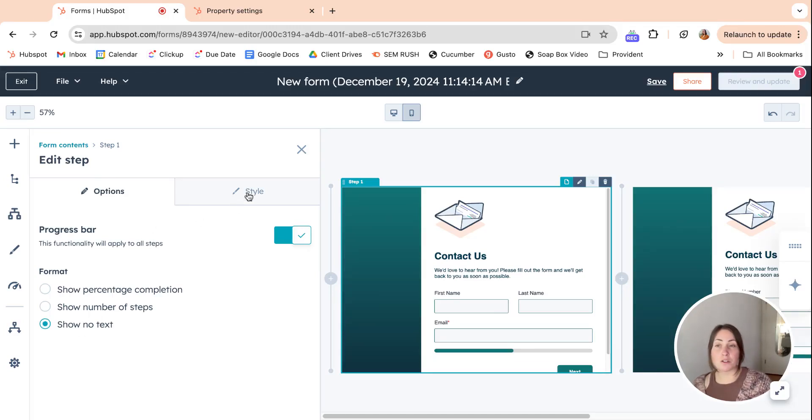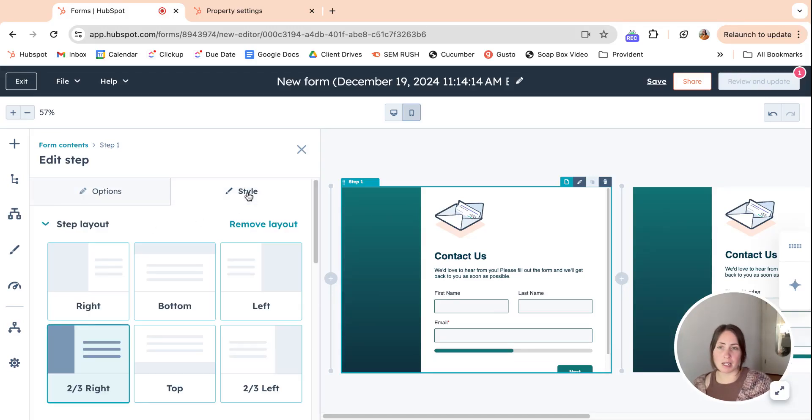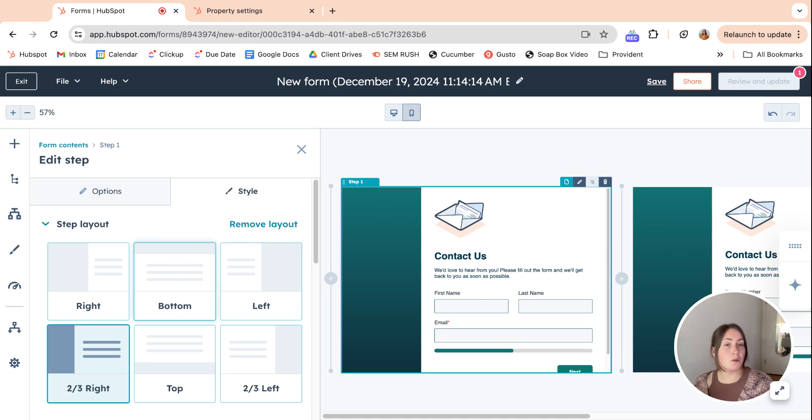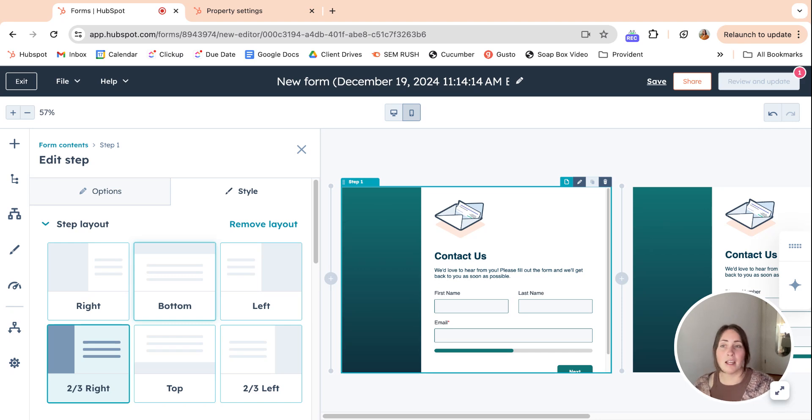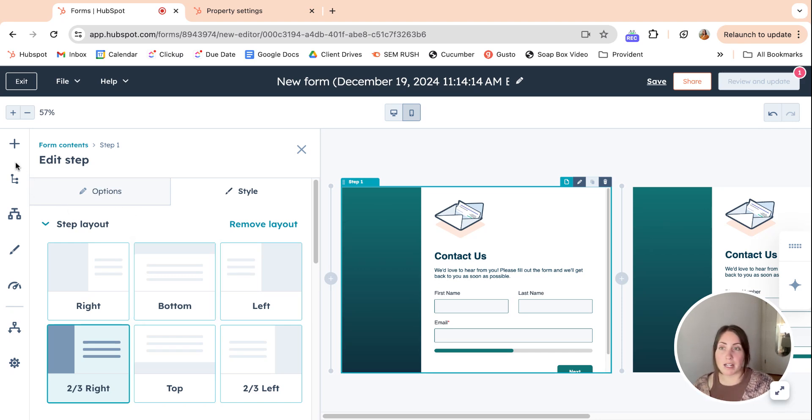There are so many formatting options here to make it look just exactly like your brand's voice and colors, and I think all of that is going to level up the forms that we're creating. So very exciting.